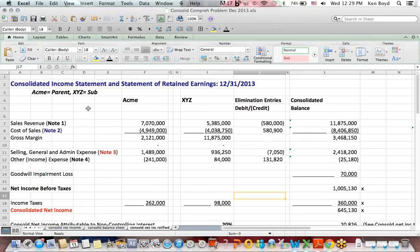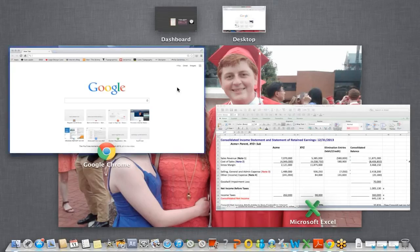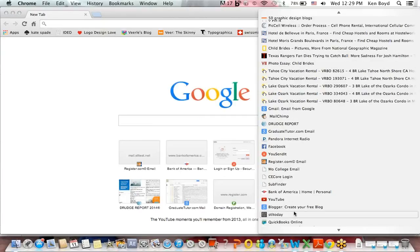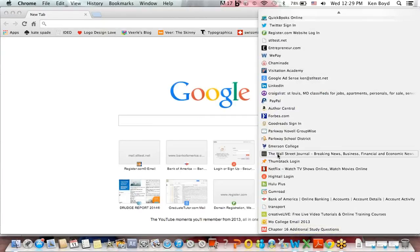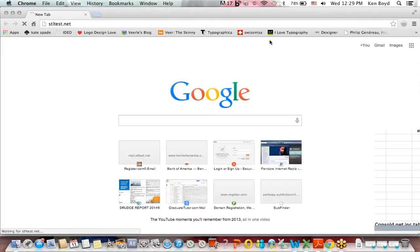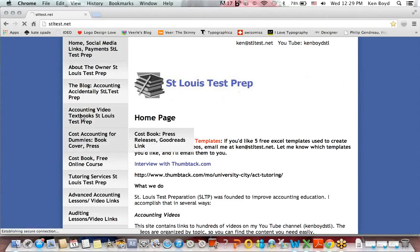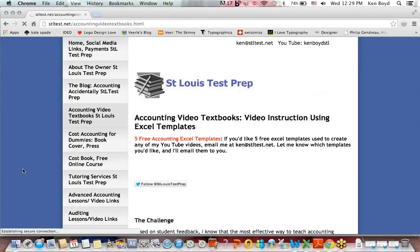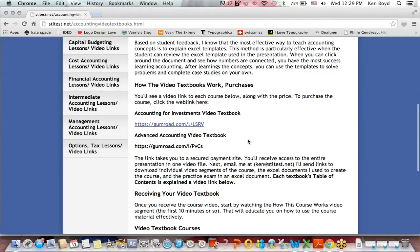So what we've done is the consolidated income statement and retained earnings, and we've now completed the entire spreadsheet. I want to point out that on stltest.net, we have our video accounting textbooks. We currently have two video textbooks — accounting for investments and advanced accounting — which include this material. You get the full-length video, the Excel templates used to create the video just as you've seen here, a practice exam, and practice exam answers also in video. Thanks very much for watching. We'll see you next time.